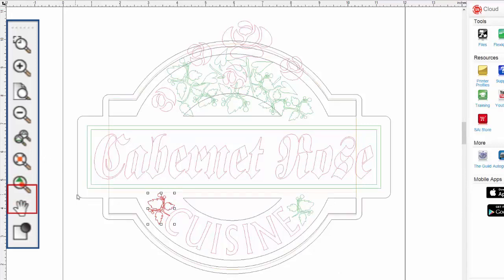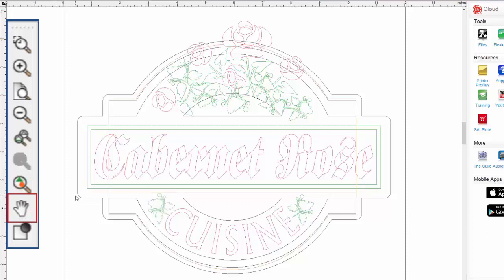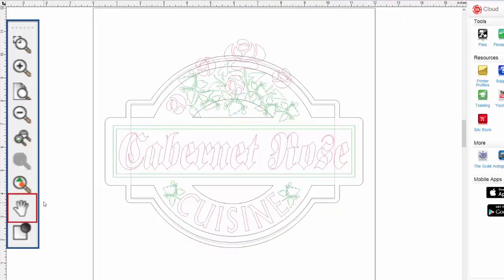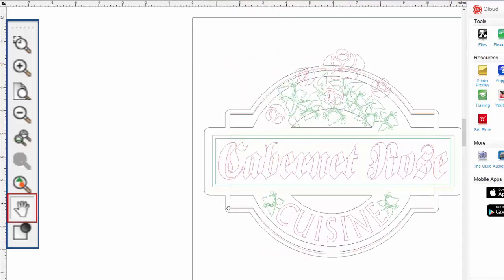The pan tool will pan across the drawing area. In essence, it literally moves the drawing area window to different locations of the drawing.